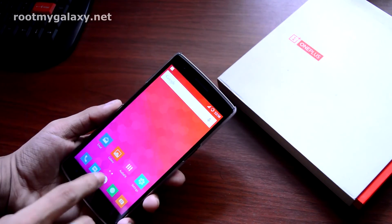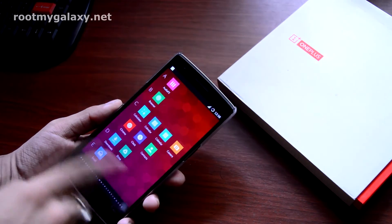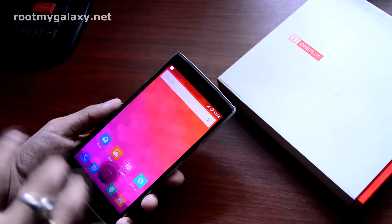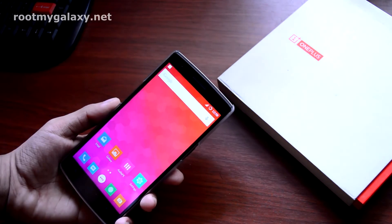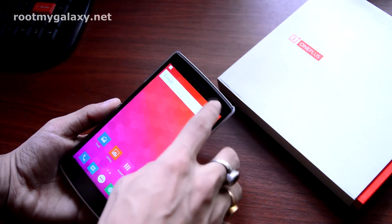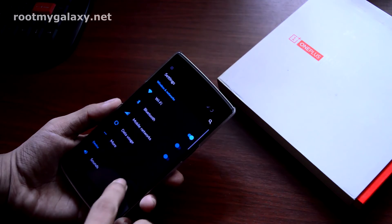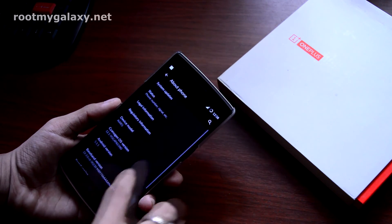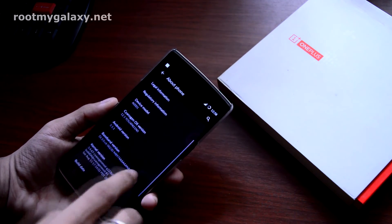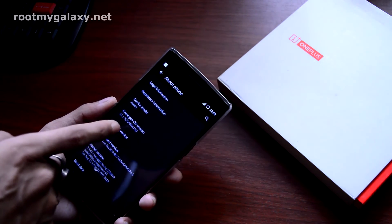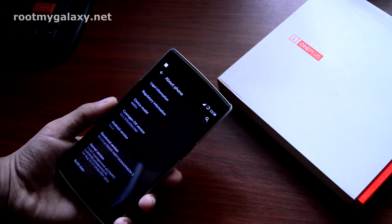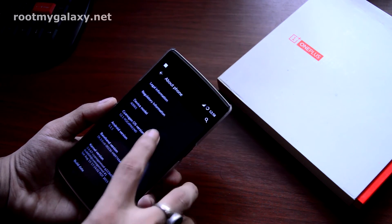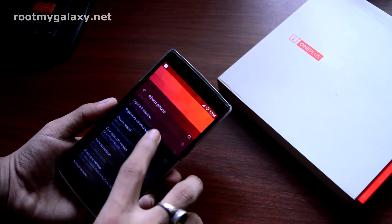As you can see my phone is fully booted up and I have already done the initial setup. Now let's go to the settings menu. As you can see the CyanogenMod version is 12.1 and the Android version is 5.1.1.